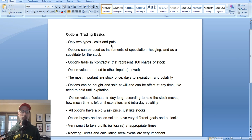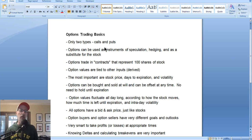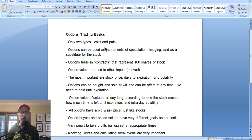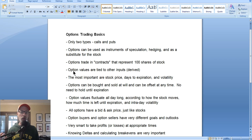Let's talk about what options are, how they're priced, and what you need to know specifically. All options contracts represent 100 shares of stock. If you trade five contracts, that represents 500 shares of stock. Option contracts allow you to take a position in the stock market without having to actually buy the stock itself. Options trade just like stocks — they have bid and ask prices and they fluctuate higher and lower.